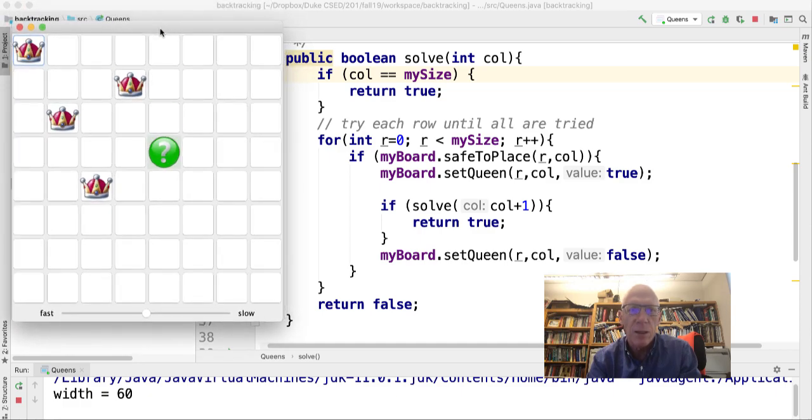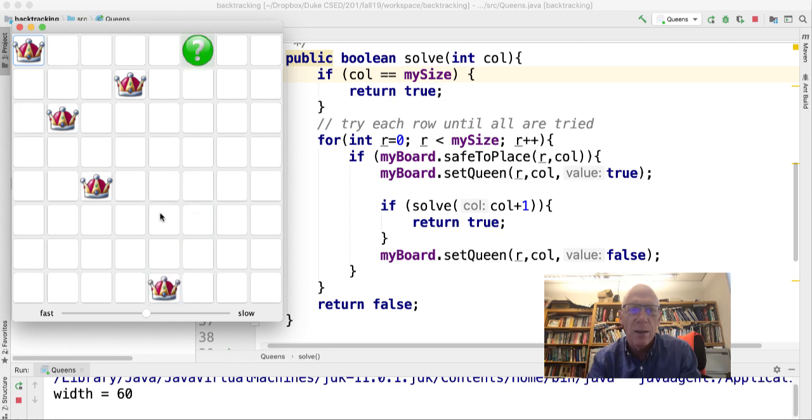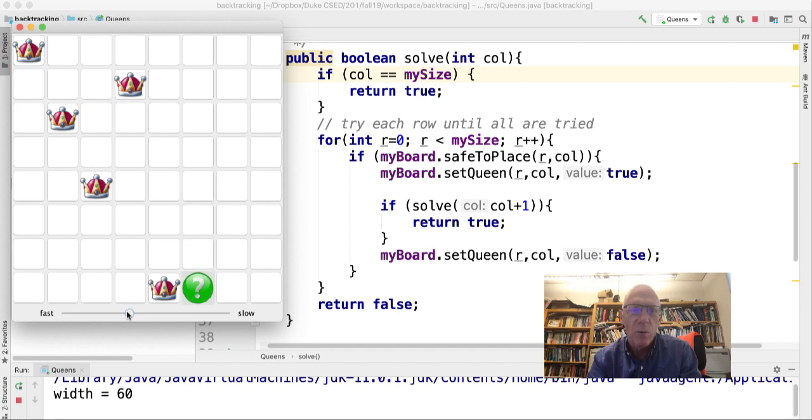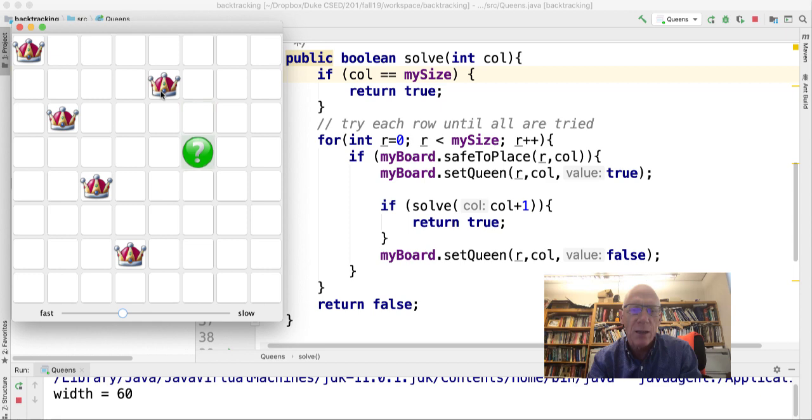and we can see I'm now in column zero, one, two, three, four, five. It's going to place a queen, fail, backtrack. I can make this go a little faster. As it goes down the column, if it places a queen, it goes to the next column. That's the solve call plus one.